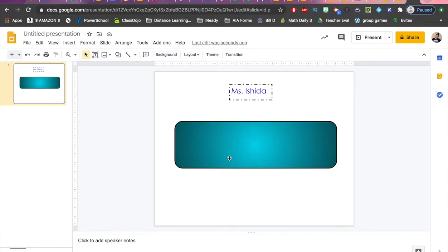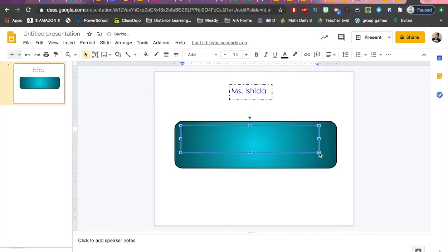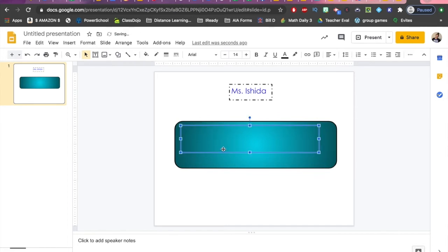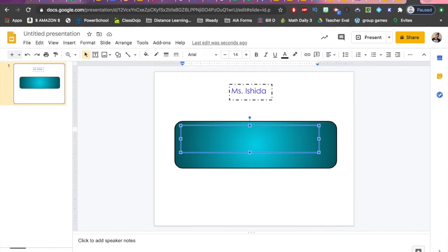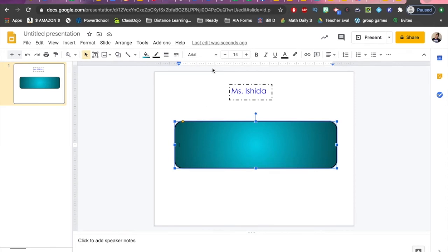If you double-click inside any shape, it becomes a text box — so you don't have to create a separate text box and place it on top of the shape. To delete a shape, you need to click outside the text area, wait until you see the four arrows so the whole object is highlighted, and then hit Delete.